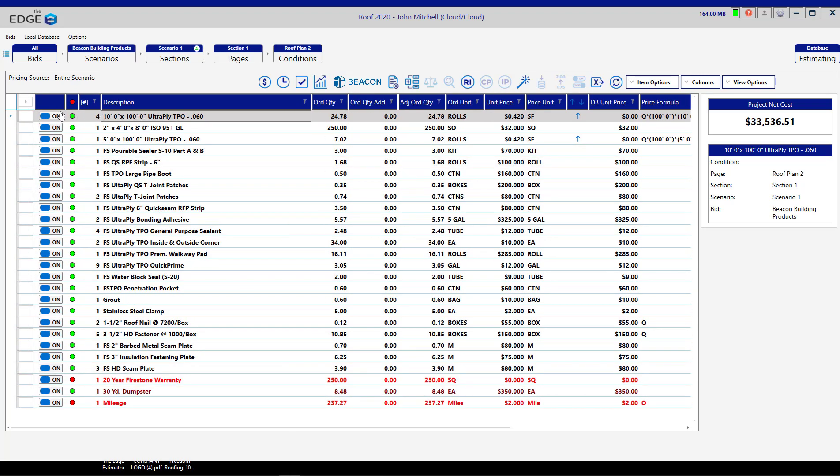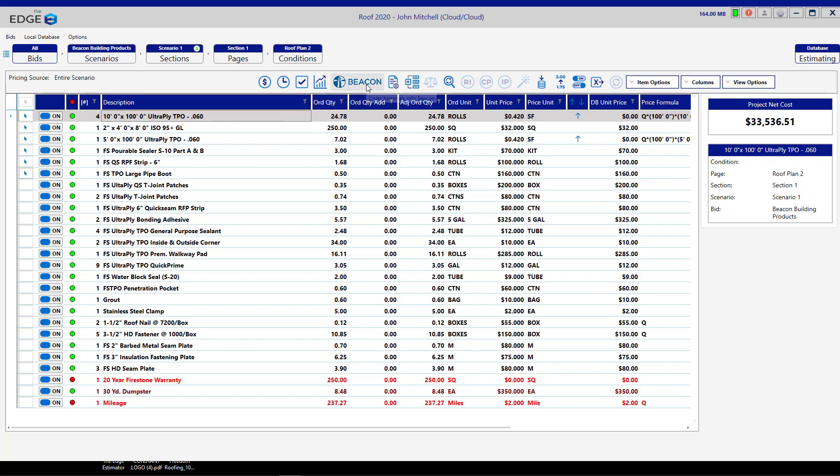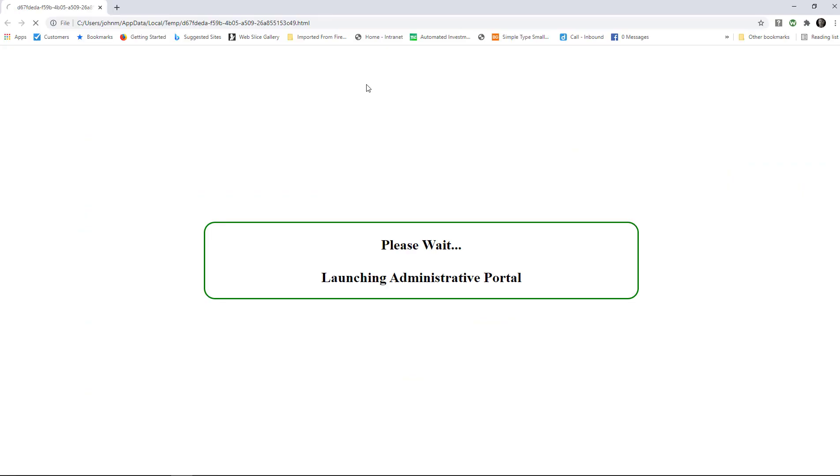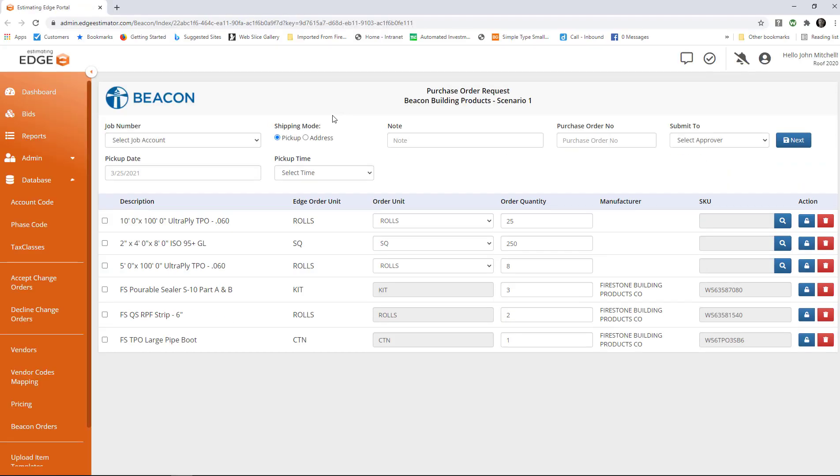Here's the process for placing those orders. The first thing you're going to do is mark the material items that you want to include in the order, and then click the Beacon button. It'll take you to the Beacon section of the Edge Administration portal.